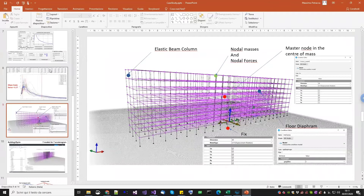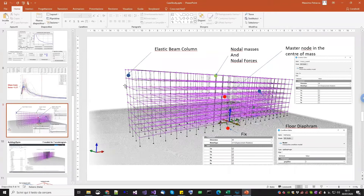This is a small summary of how the structure is going to be. It will be very easy because we need to focus on the isolator system. The entire building is pretty regular — we have just elastic beam columns and beams, fixed at the base, rigid diaphragm as usual, master nodes in the center of mass, and nodal forces and masses. The building will be very easy and we will start with an already-built building, just applying the isolators and defining all the analysis steps needed.